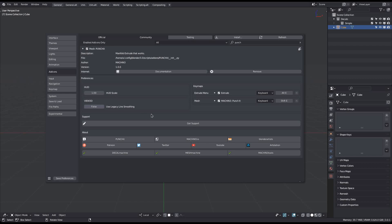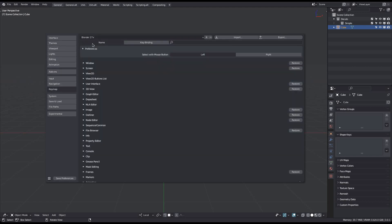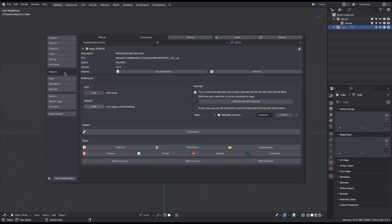The add-on preferences allow you to adjust a few things, most importantly the tool's keymap, which is set to Shift E by default. The preferences also expose the extrude menu shortcut. Note that the industry default keymap does not define such a shortcut, so Punchit can create it for you, as it can be convenient.